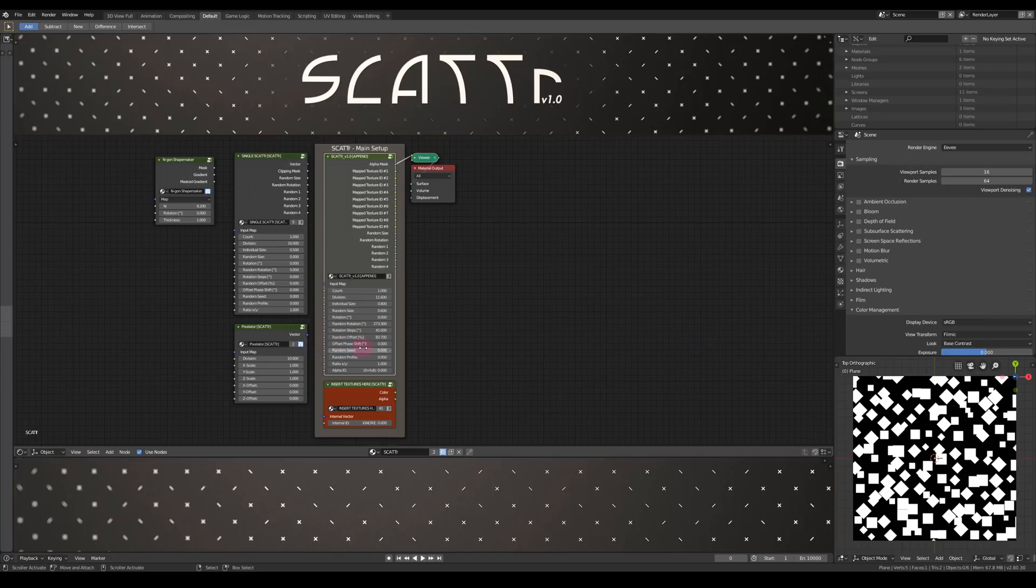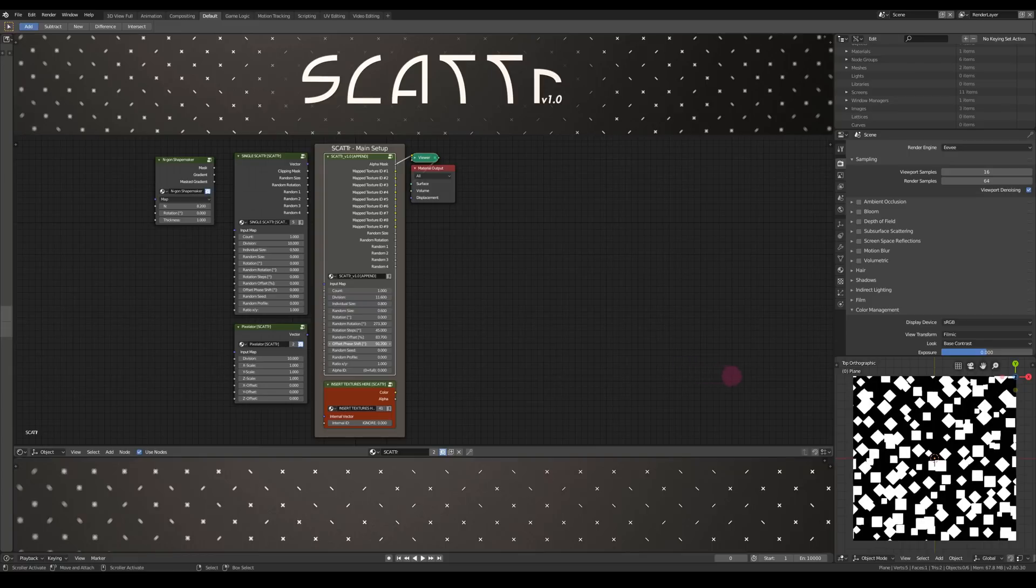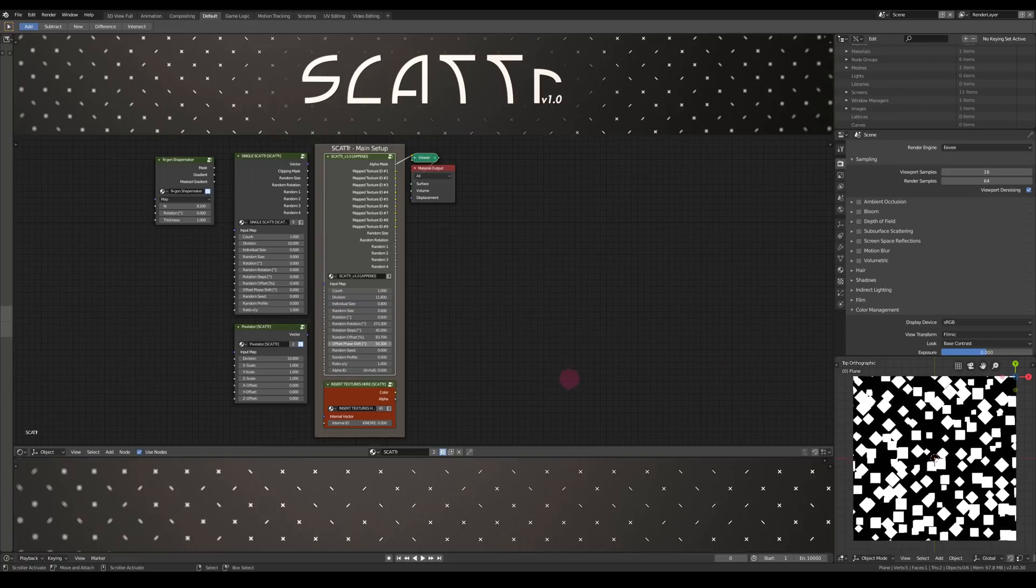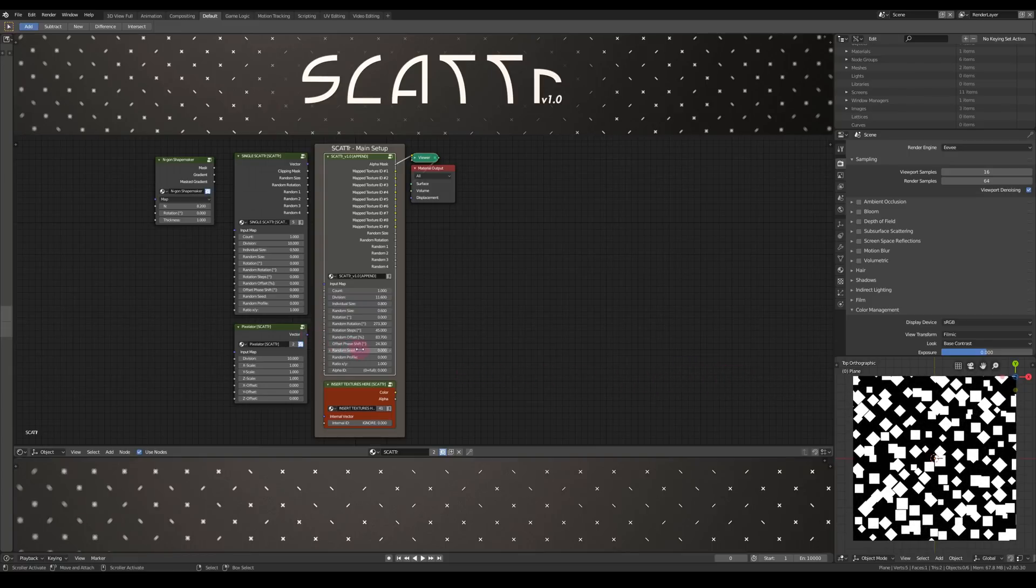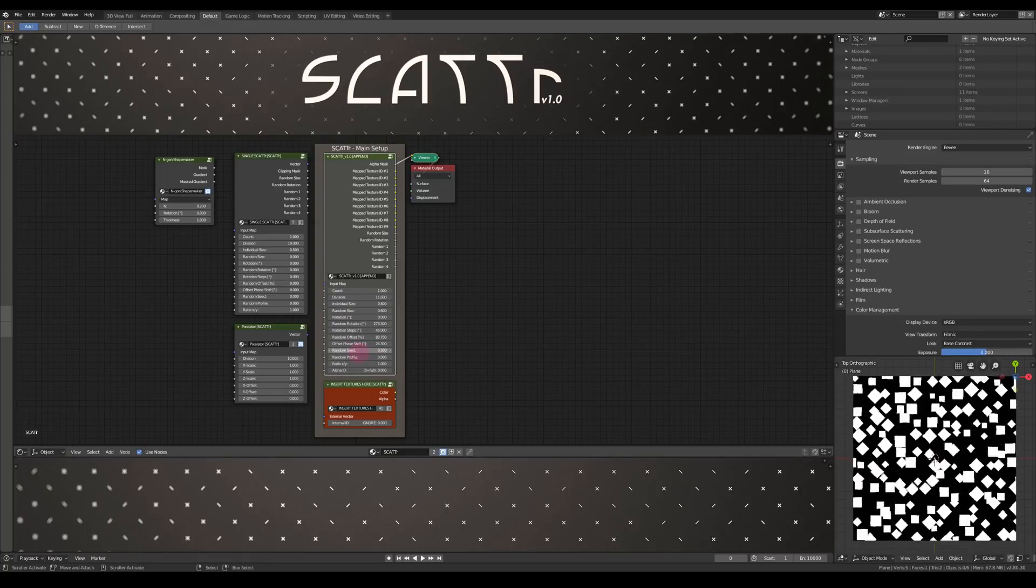You can also shift the phase of that random offset. That can give you a nice looking animation if you animate it. And then of course there's a random seed to give you different results.